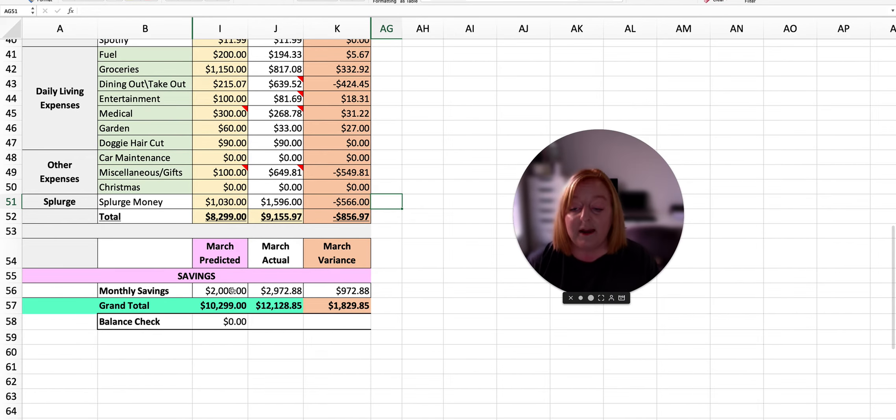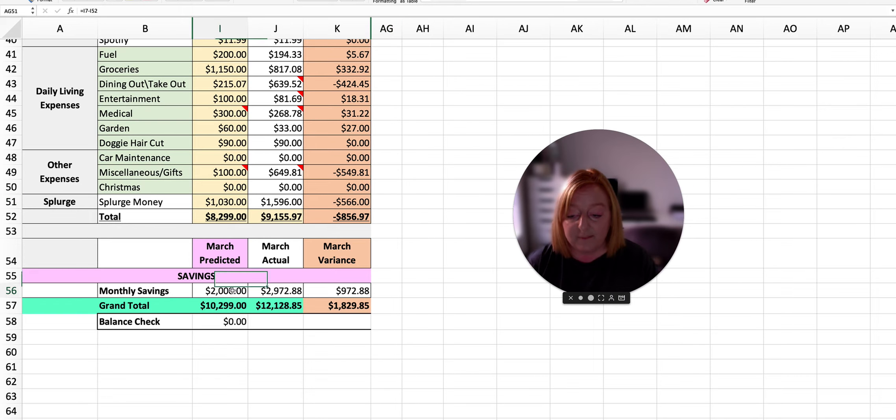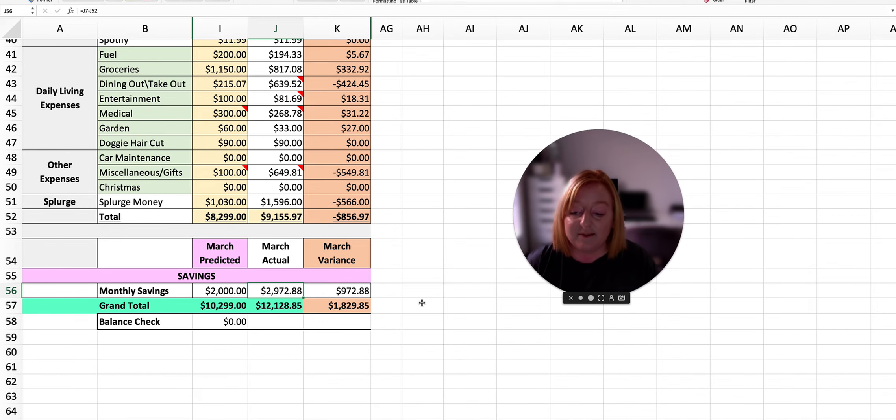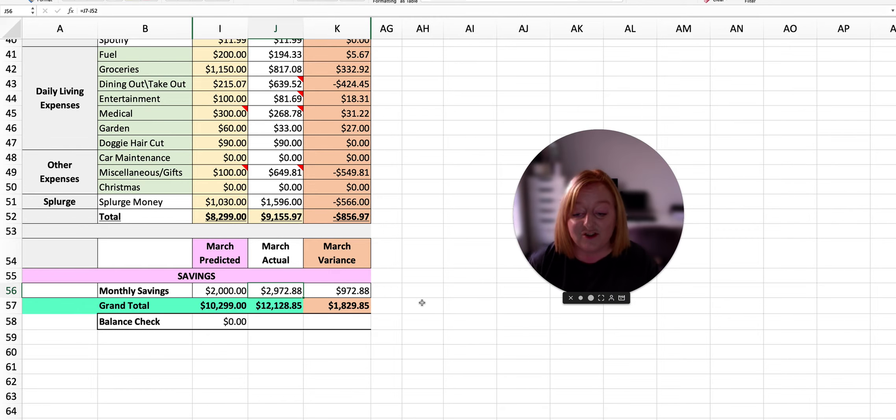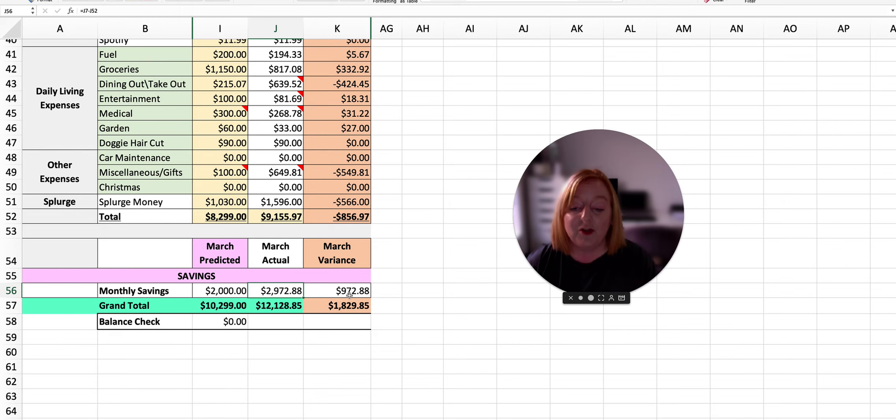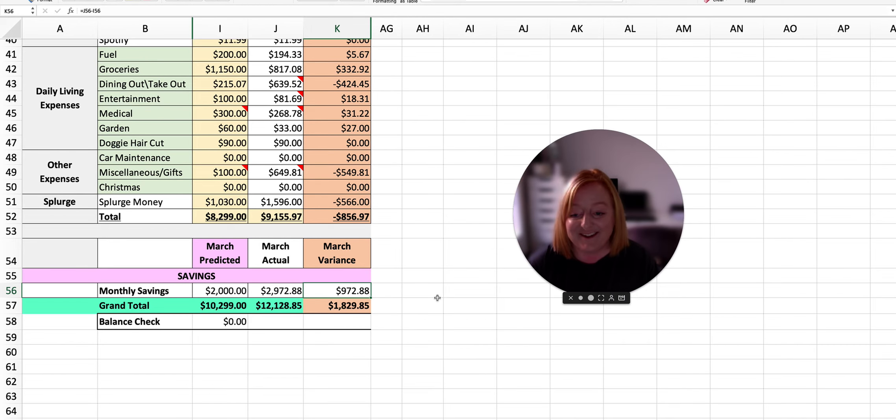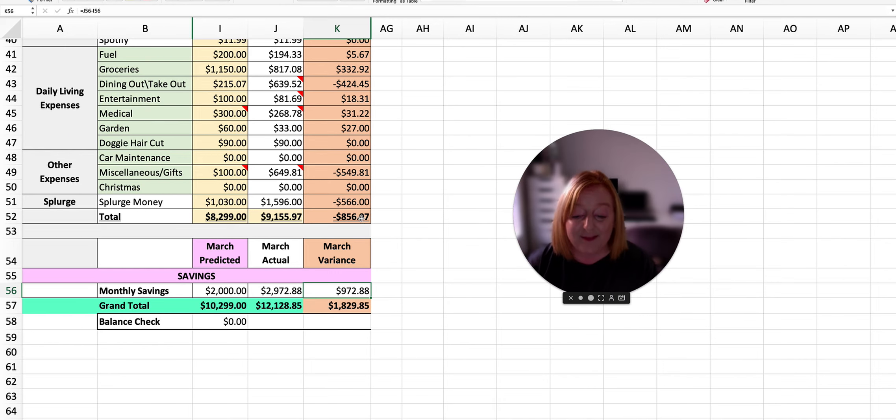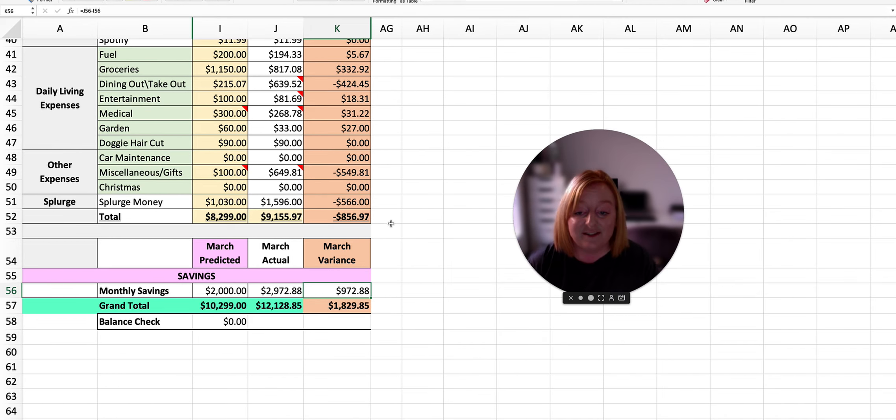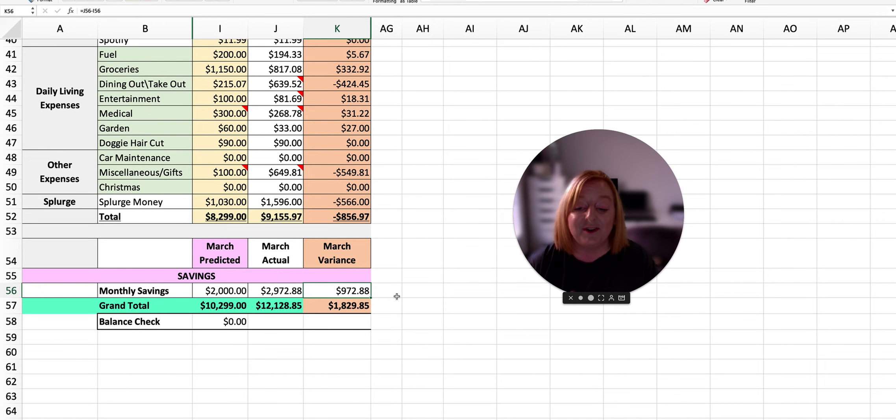We also planned for the month to save $2,000, but we actually ended up saving $2,972.88 this month, which was $972.88 more than what we planned. So that was a nice little surprise. Even with the overspend of $856, we still managed to put an additional $972 into our savings.